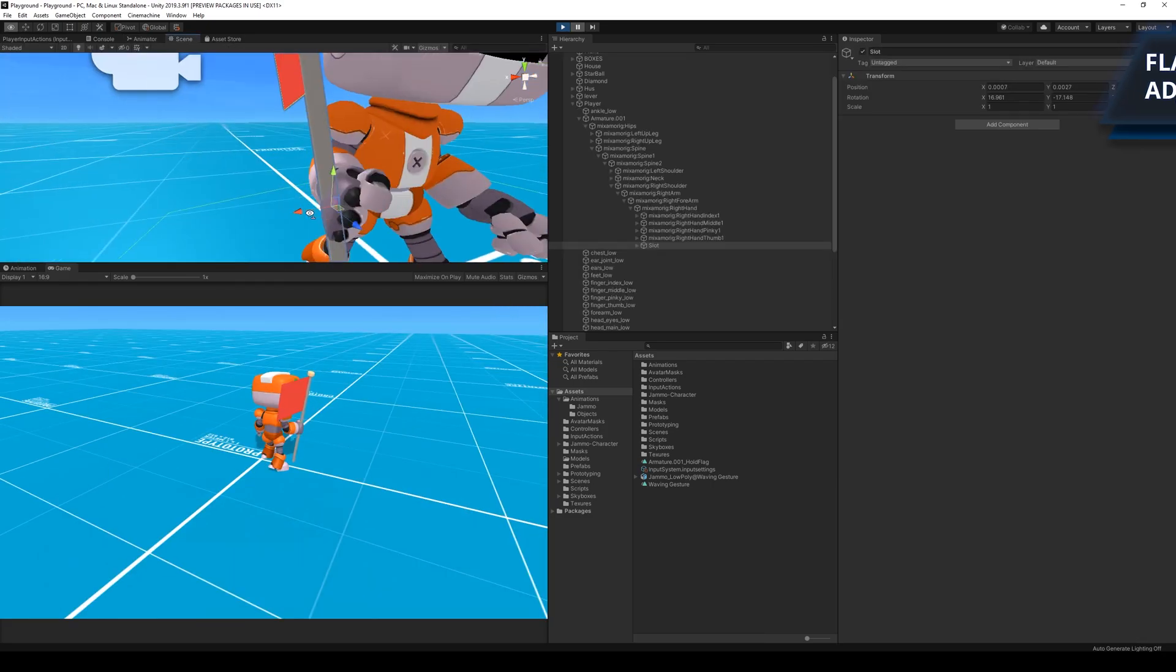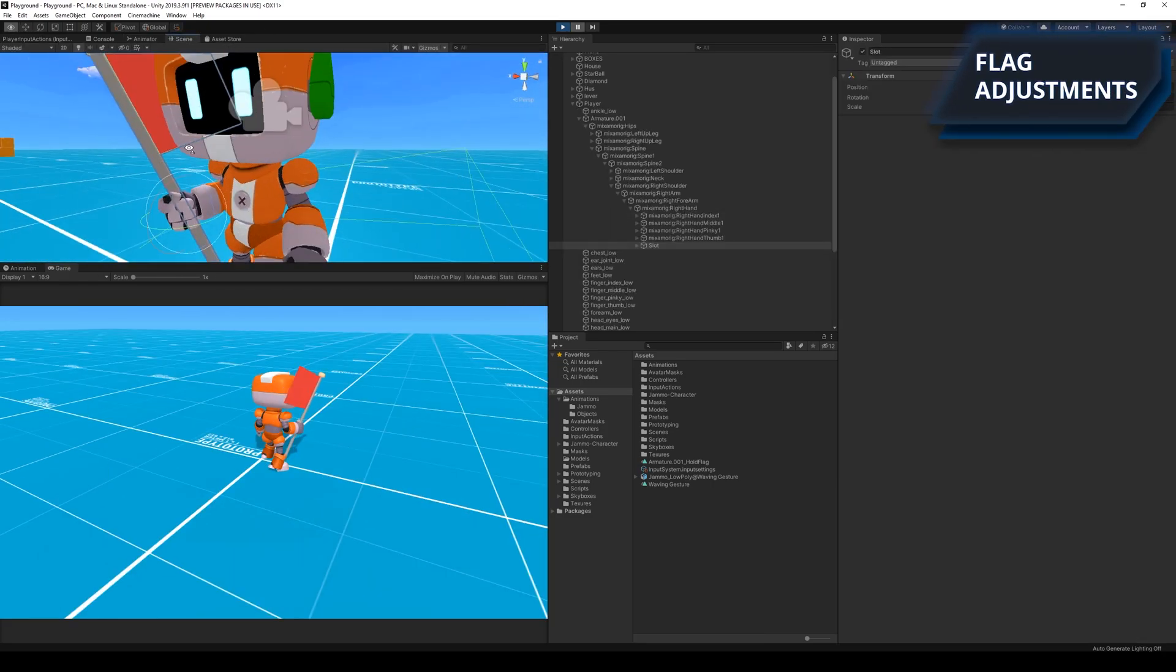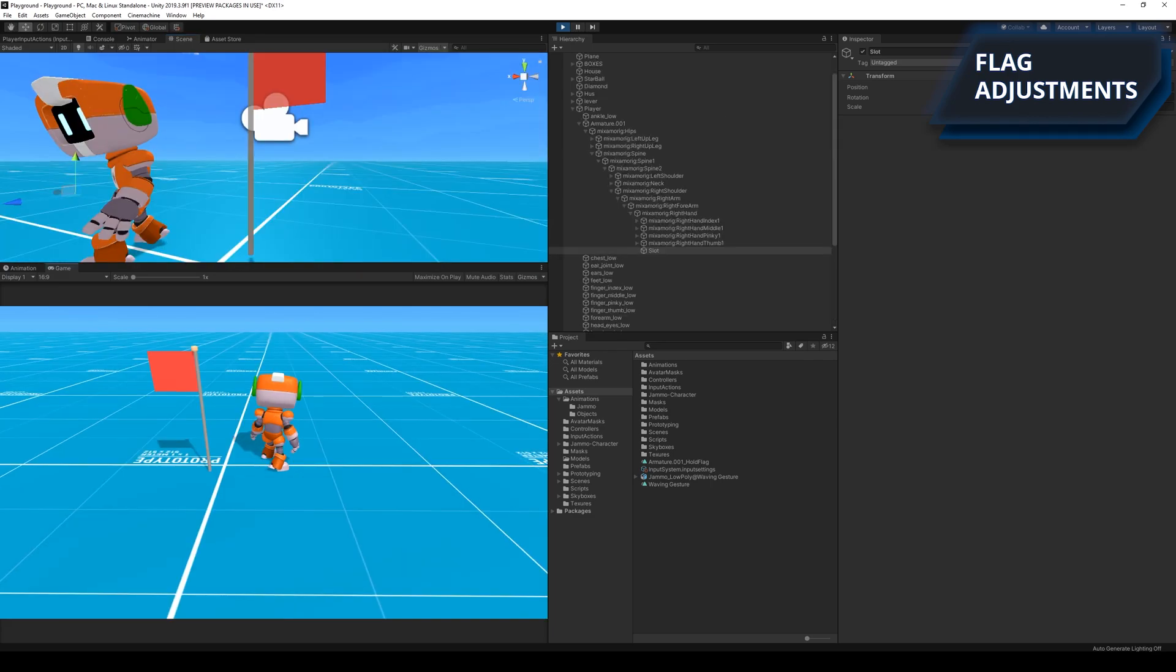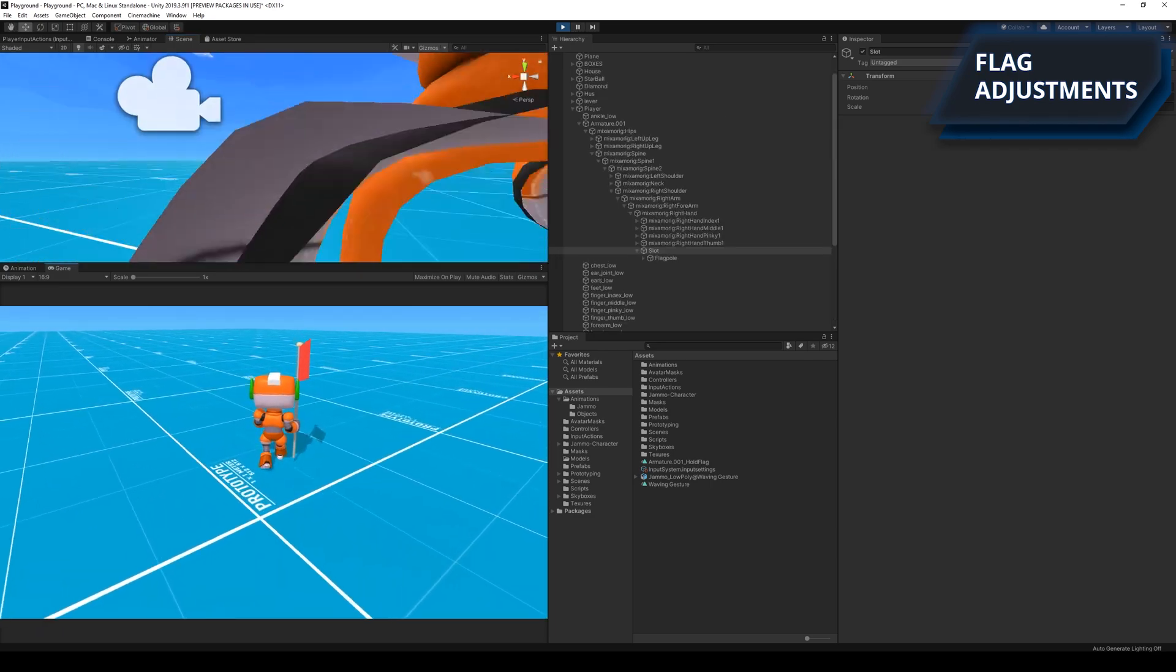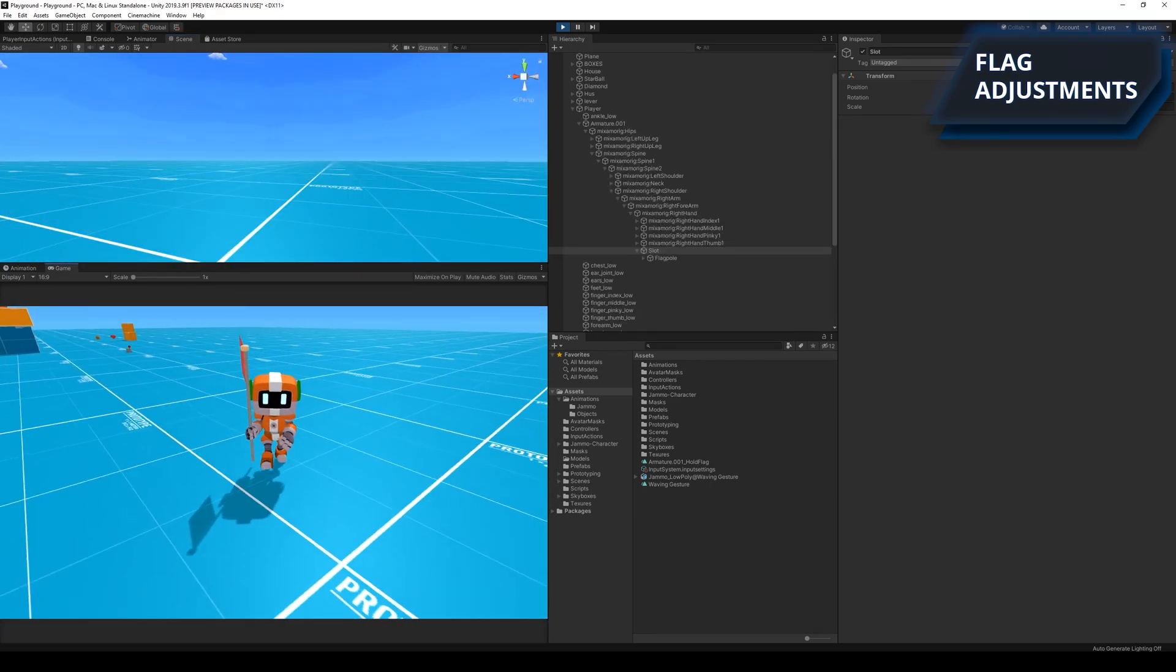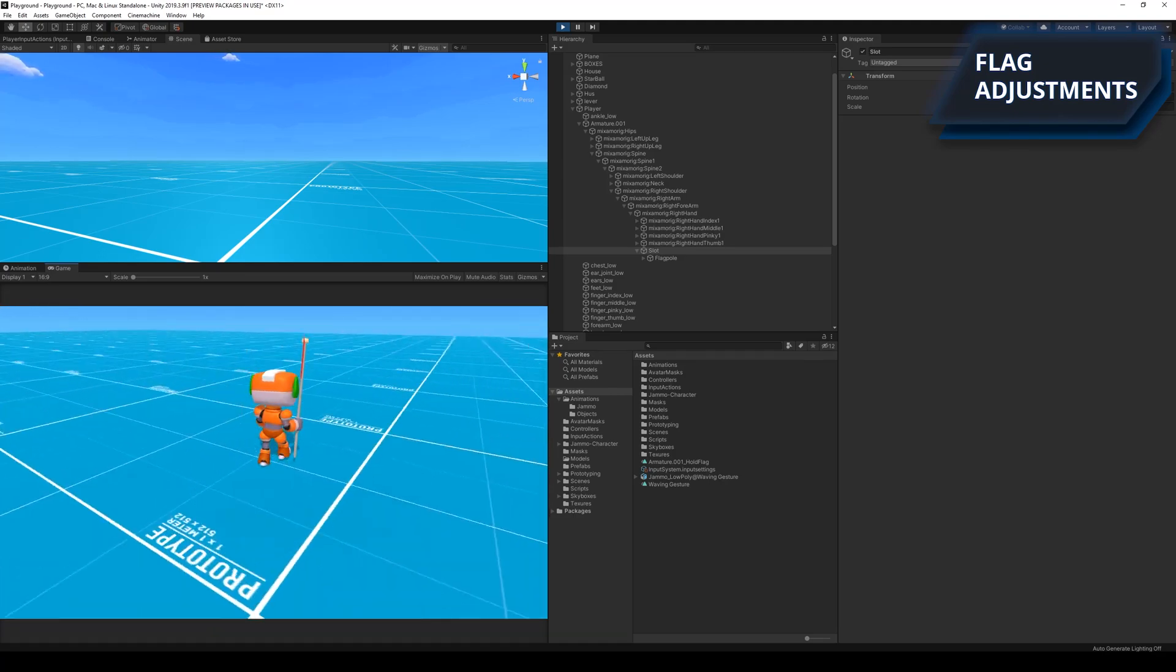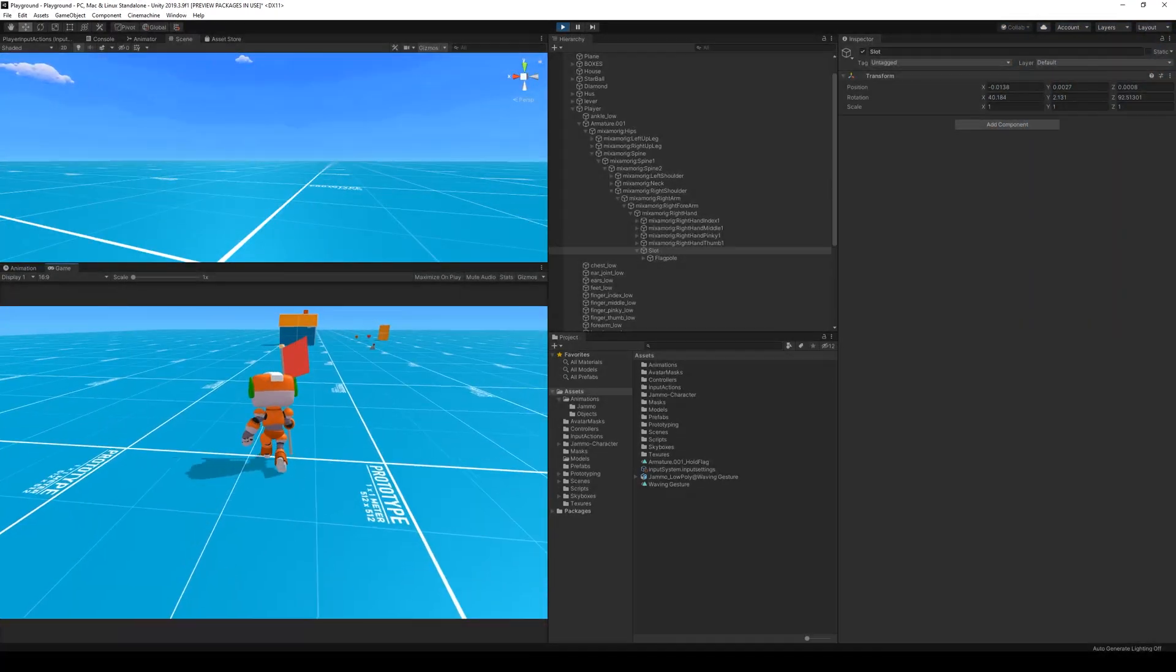I also made a few more adjustments to the flag to make the grip look more realistic. After the new adjustments I was very satisfied with the result. It looked a lot like the robot was carrying around the flag in his hand.